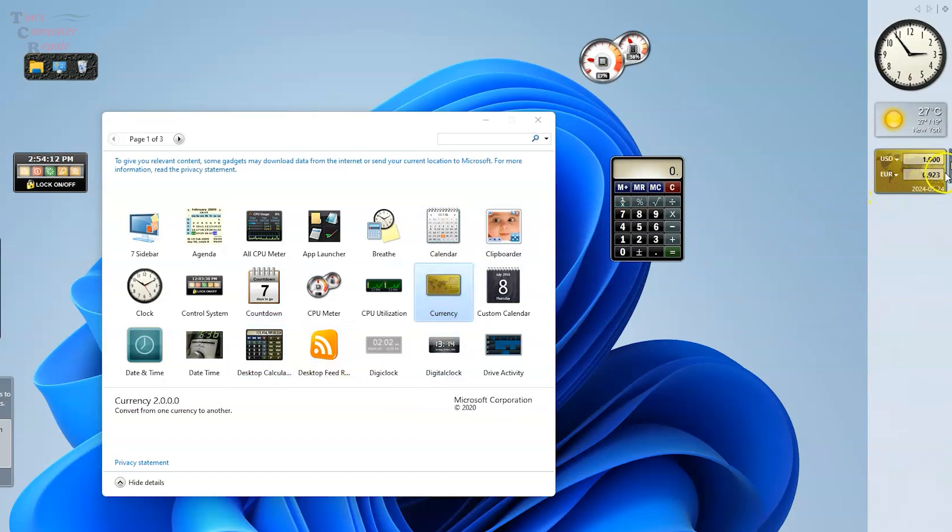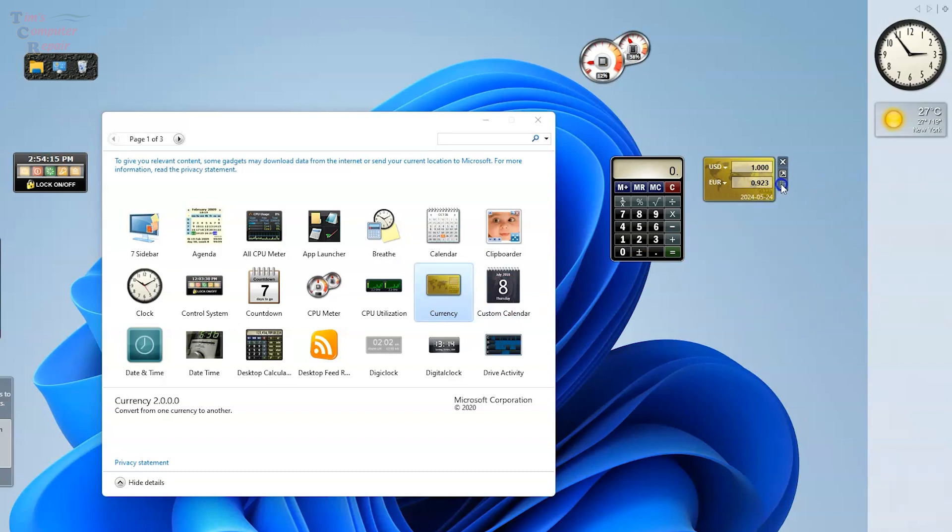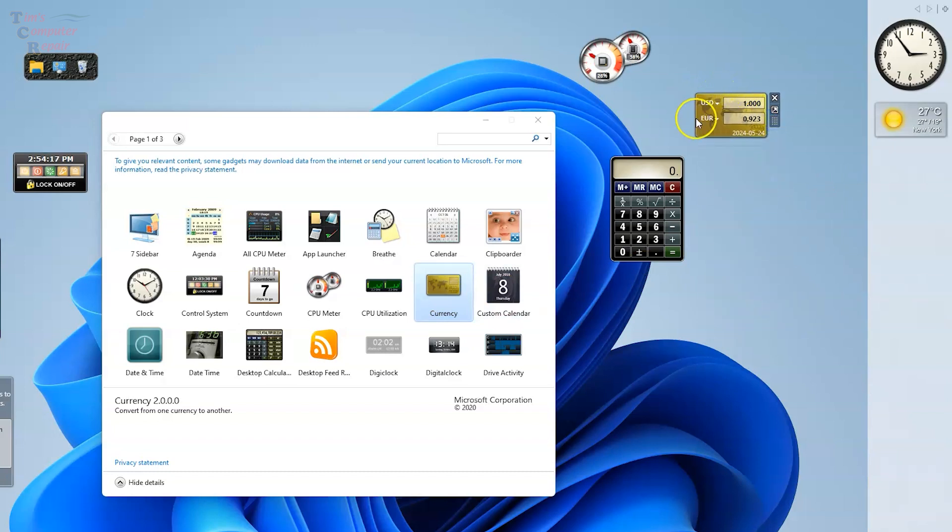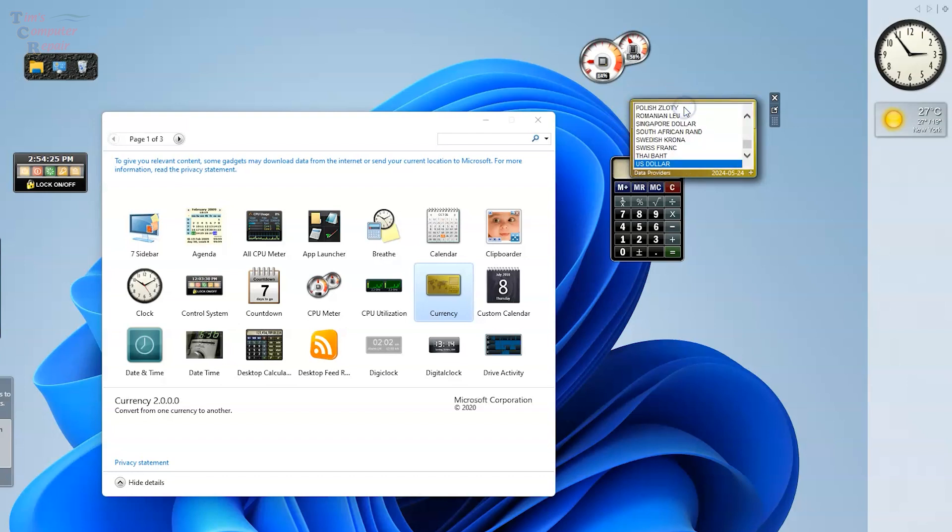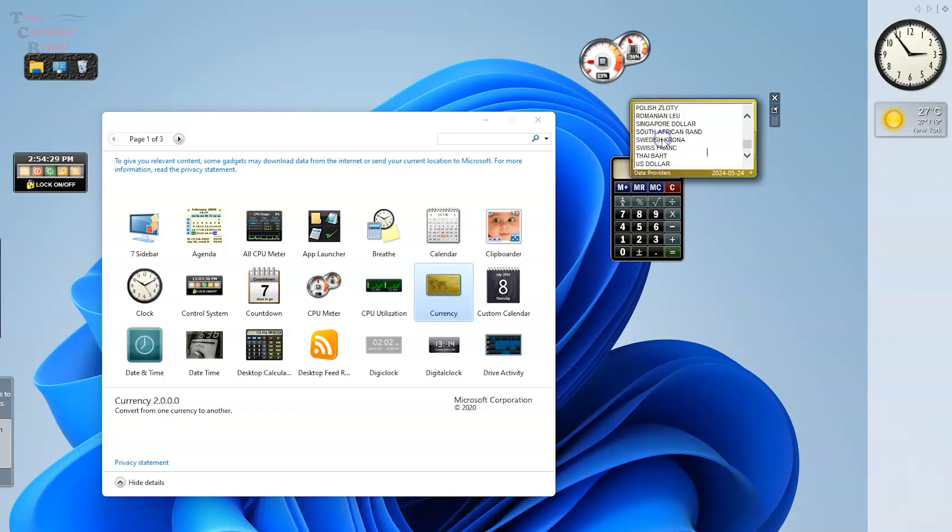Here's one, currency converter. You can convert any type of currency you'd like. You can expand it, make it larger, pick whichever type of currency that you want to convert. All sorts of options there. That's pretty convenient right there on your desktop, ready to roll.